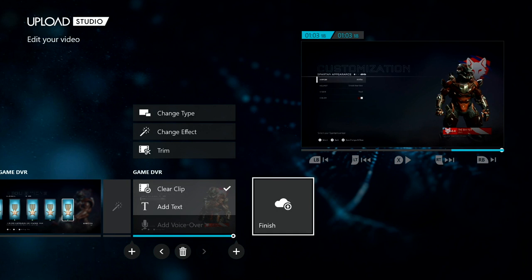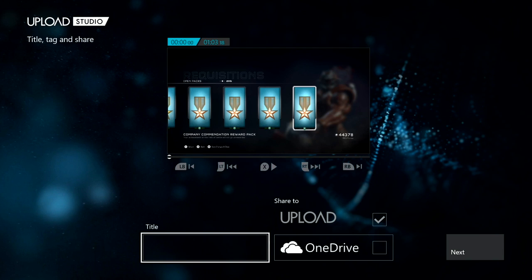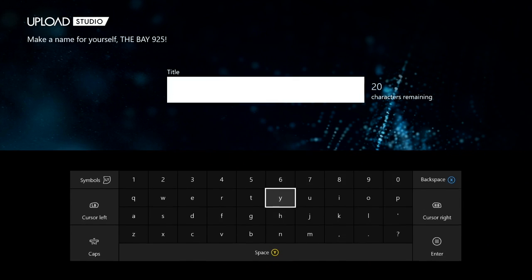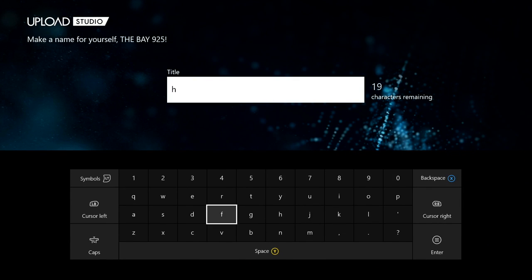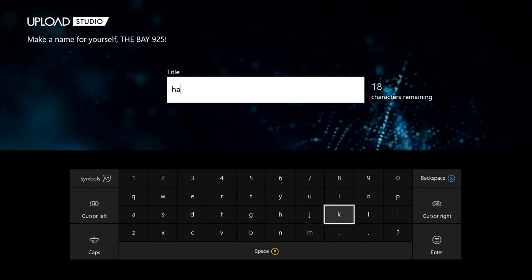You guys can upload to OneDrive or Upload Studios, but first let's make a title. You add your title, and then we are done. If you want to upload to your OneDrive you can.